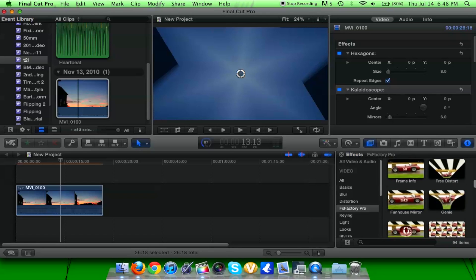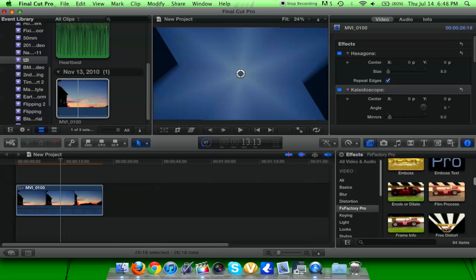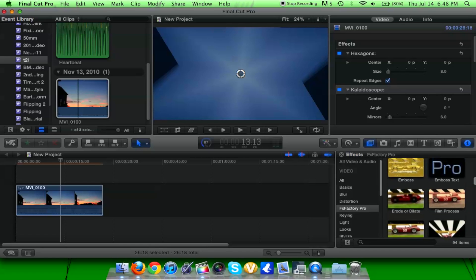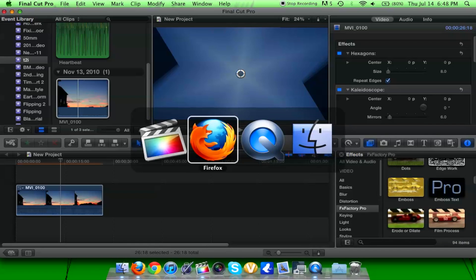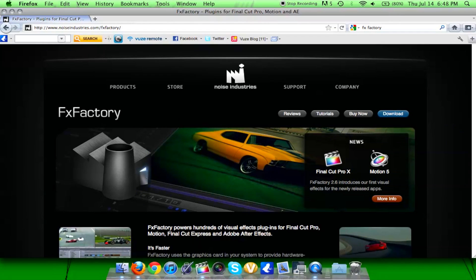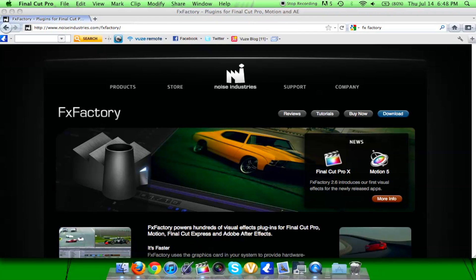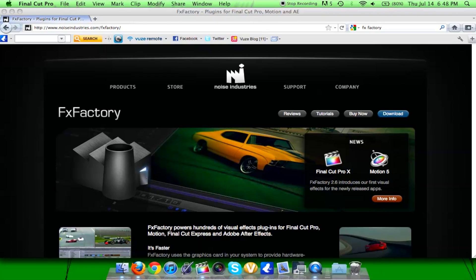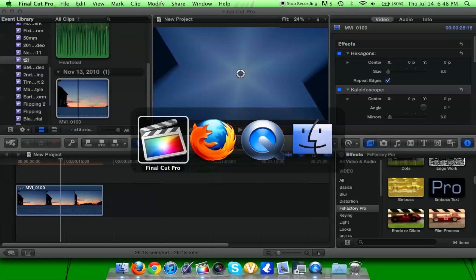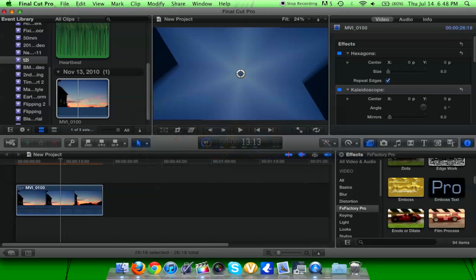This is really a Final Cut Pro tutorial on how to download it. The website is www.noiseindustries.com/fxfactory. Go there and download it.